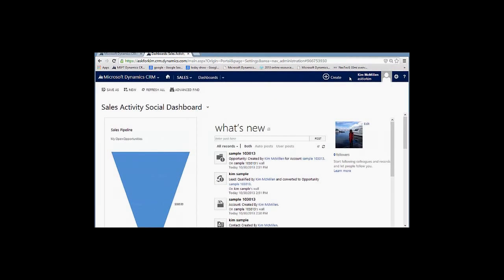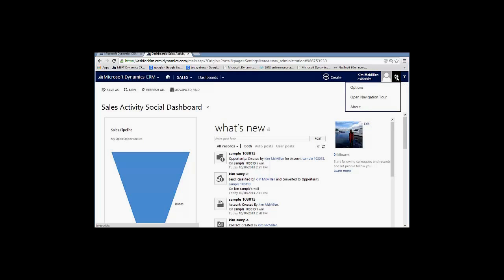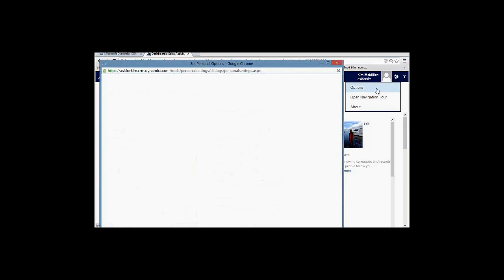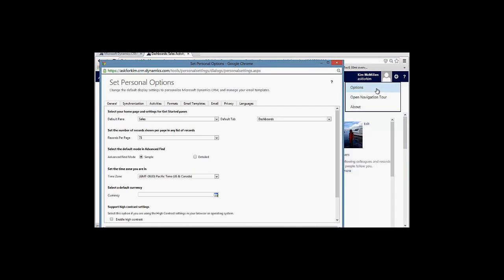To the right of the Quick Create is the name that you logged in as and the solution you're working in. For those of you who have multiple solutions, this is quite handy. To the right of that would be your person icon that allows you to sign out, and to the right of the person icon is your settings. Within these settings you can set up how your homepage will look like as well as tracking of your emails.